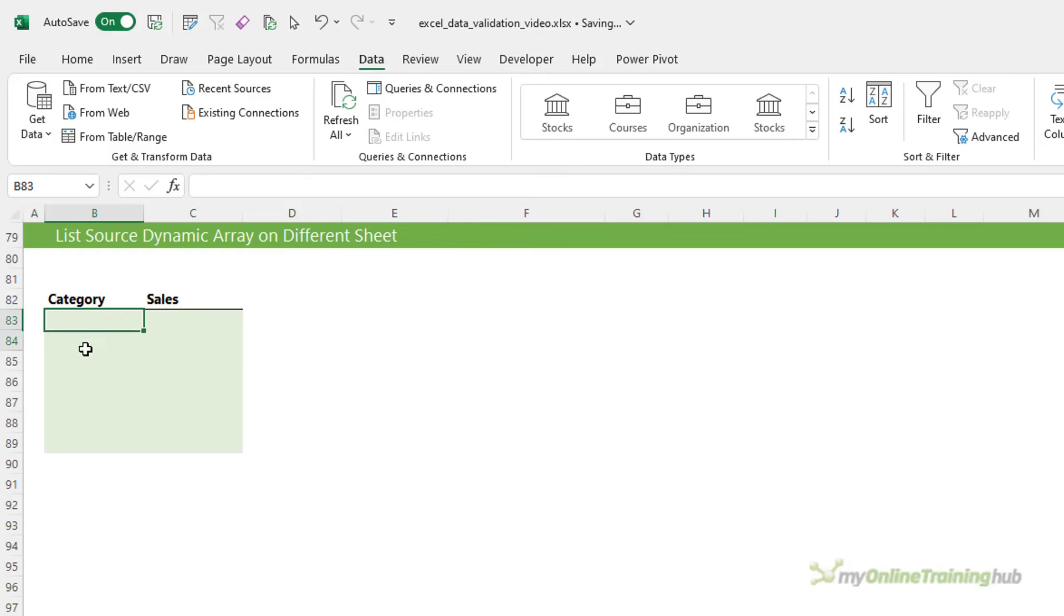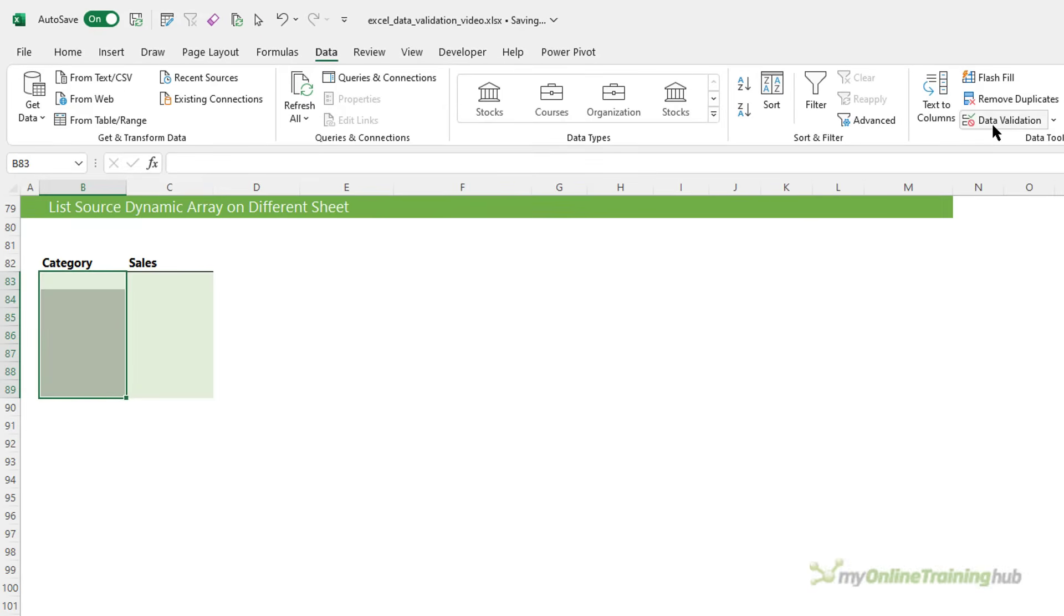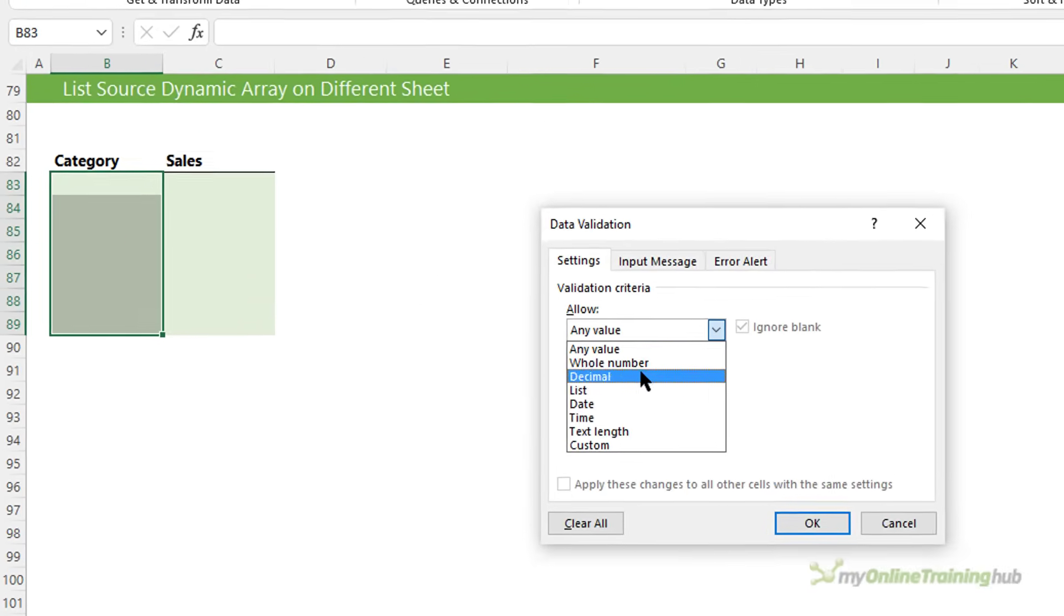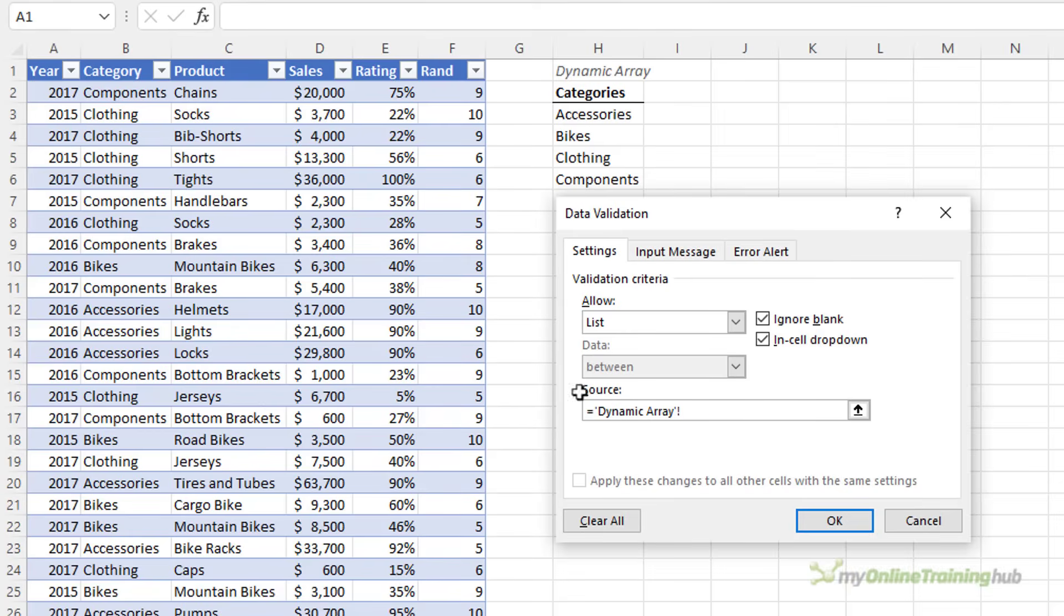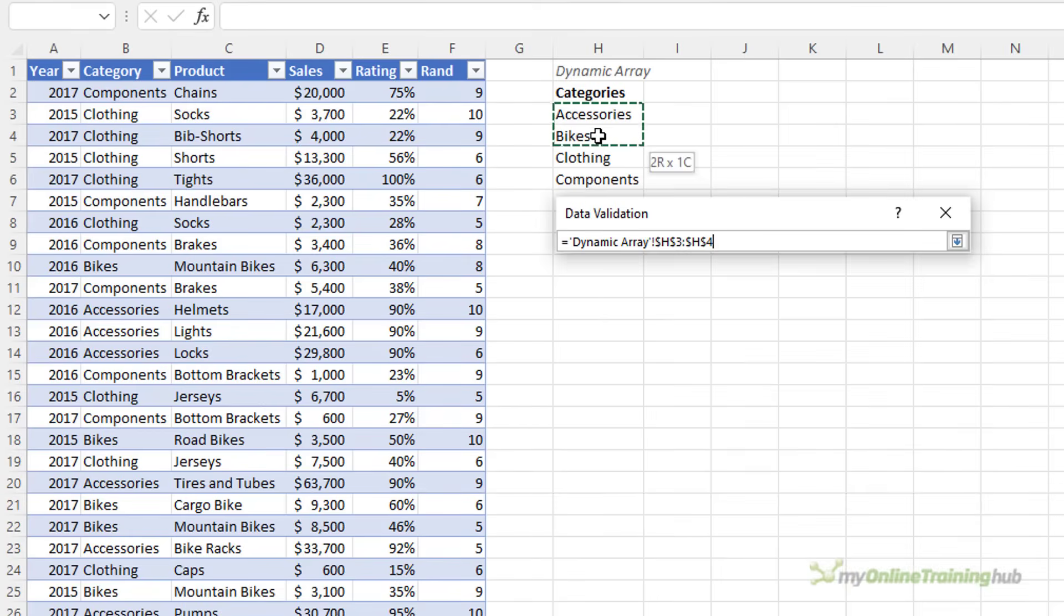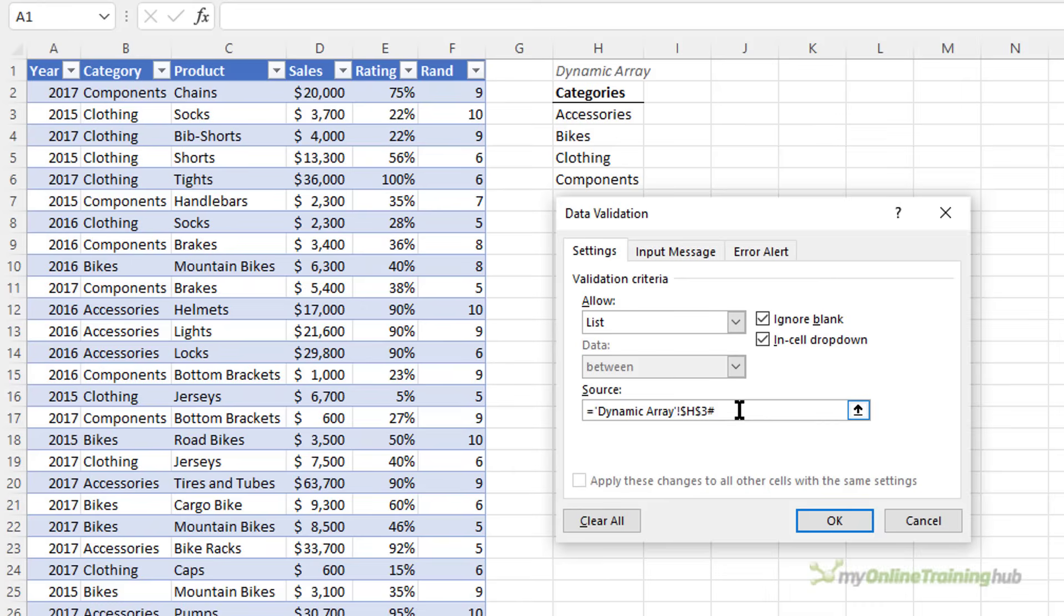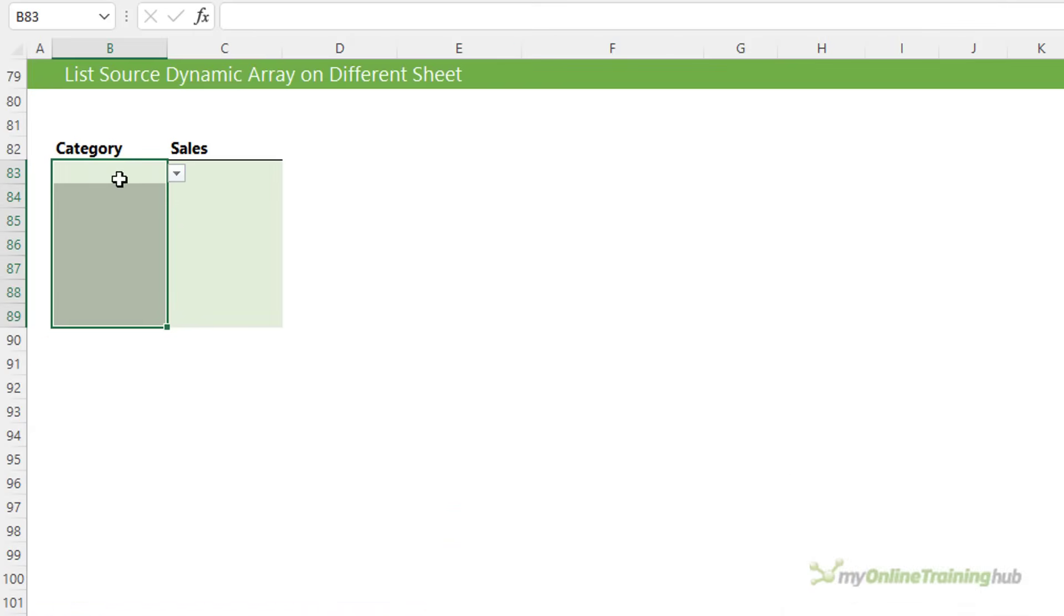So, we go back here, I'll select these cells, data validation. Again, I want a list and this time the source is my formulas here. Now, instead of selecting the range, you just select the first one and then add the hash spilled array operator. And what this will do is ensure that if any items are added or even removed from this list, that the data validation list will automatically pick them up. So, click OK.